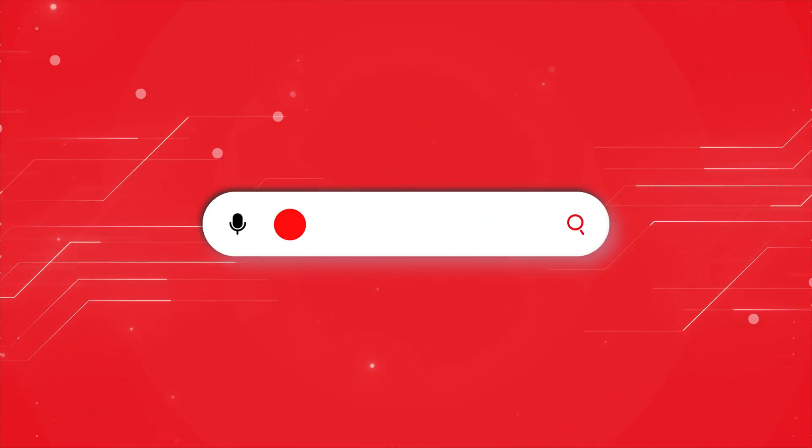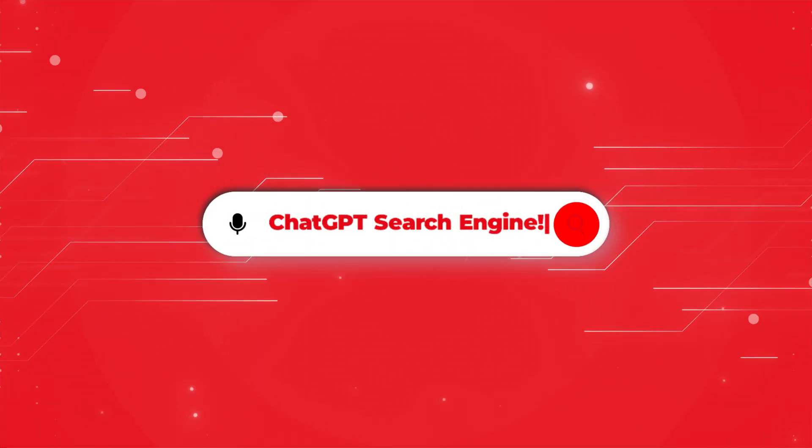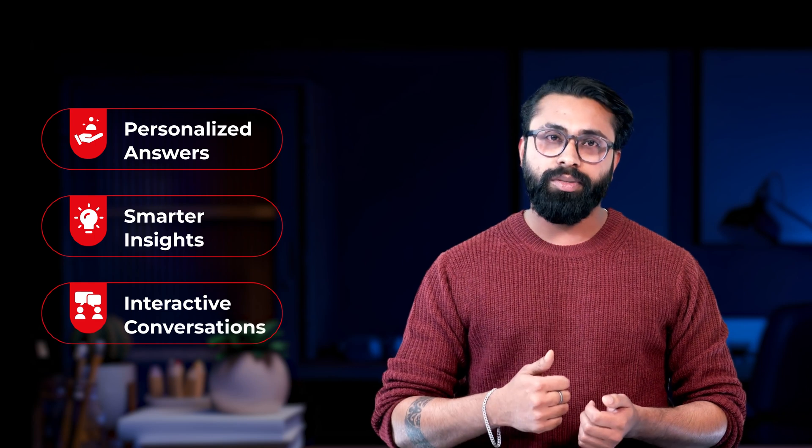Welcome to this video on ChatGPT Search Engine. In this age of AI, searching for information is no longer just about keywords and links. It's about personalized answers, smart insights and interactive conversations.